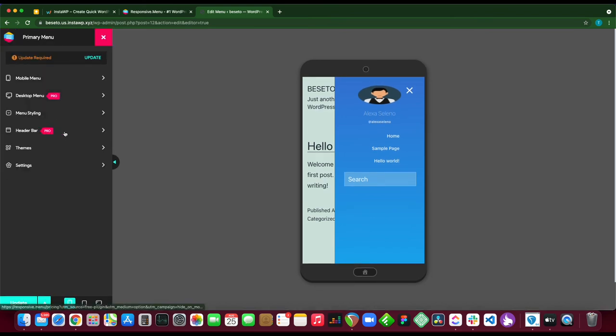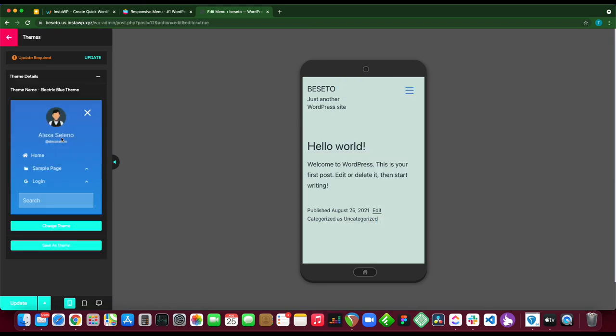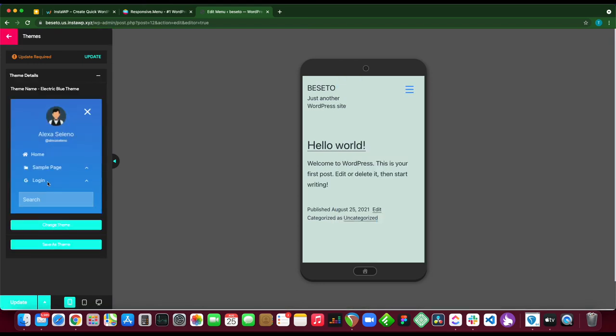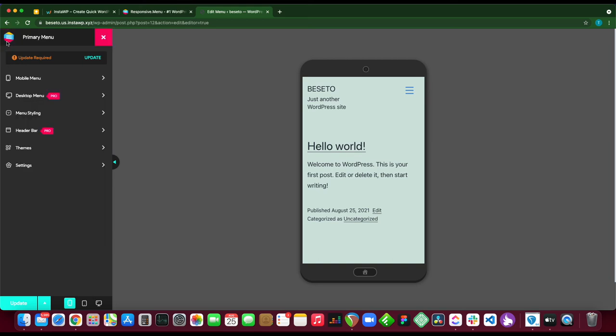Let's go back. Our next option is header bar. This is a pro feature as well. Next we have themes. You can use this section to change your theme or save your settings as a new theme. You can always change your theme if you're no longer happy with it.